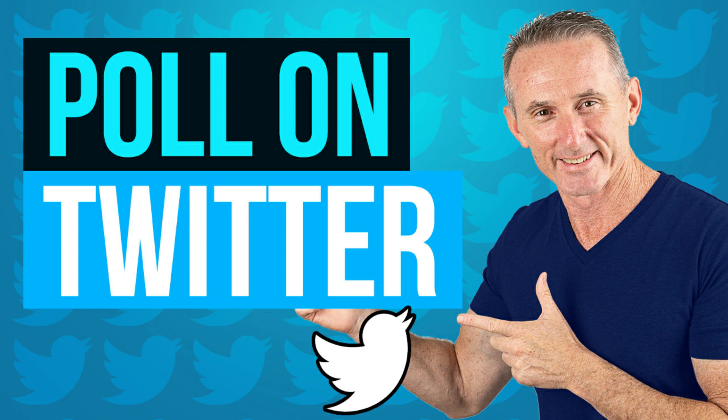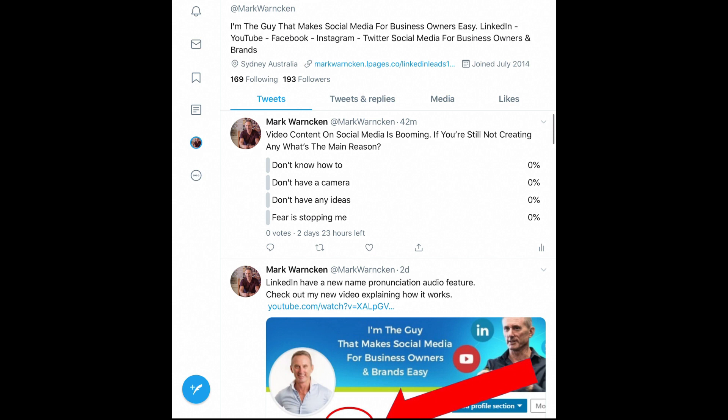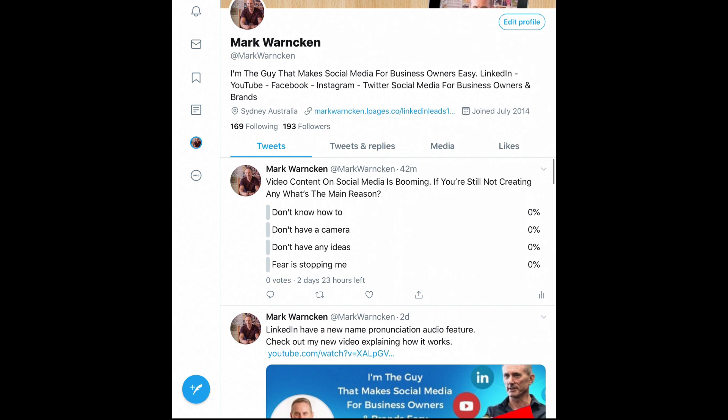We are again on Twitter, this time coming to you from my iPad. It makes sense to show it on iPad and mobile because the vast majority of people consume Twitter via mobile or iPad. As you can see at the top, that was the tweet I did via the desktop version — we're now going to replicate that via my iPad.